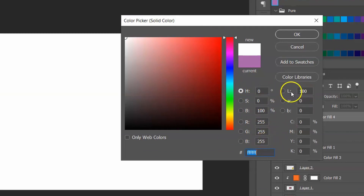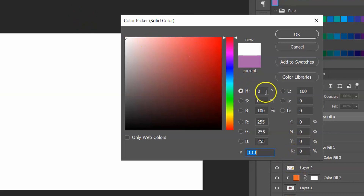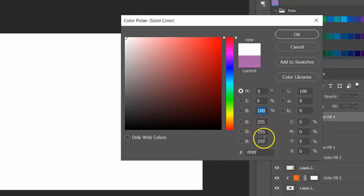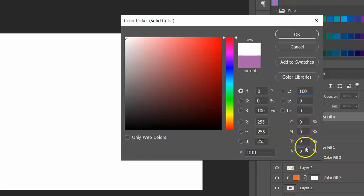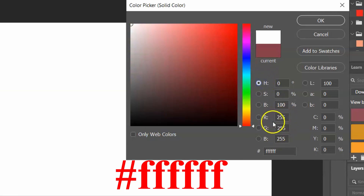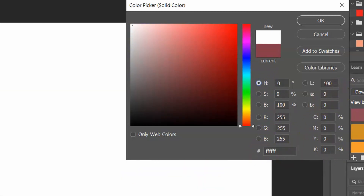In HSB, Hue is 0, Saturation is 0, and Brightness is 100% — this is for white color. In RGB, Red is 255, Green is 255, and Blue is 255. Here you can see the Lightness, A channel, and B channel values for LAB. For CMYK, Cyan is 0, Magenta is 0, Yellow is 0, and Black is 0. The web code for white shows all values as F — the hex code is FFFFFF.